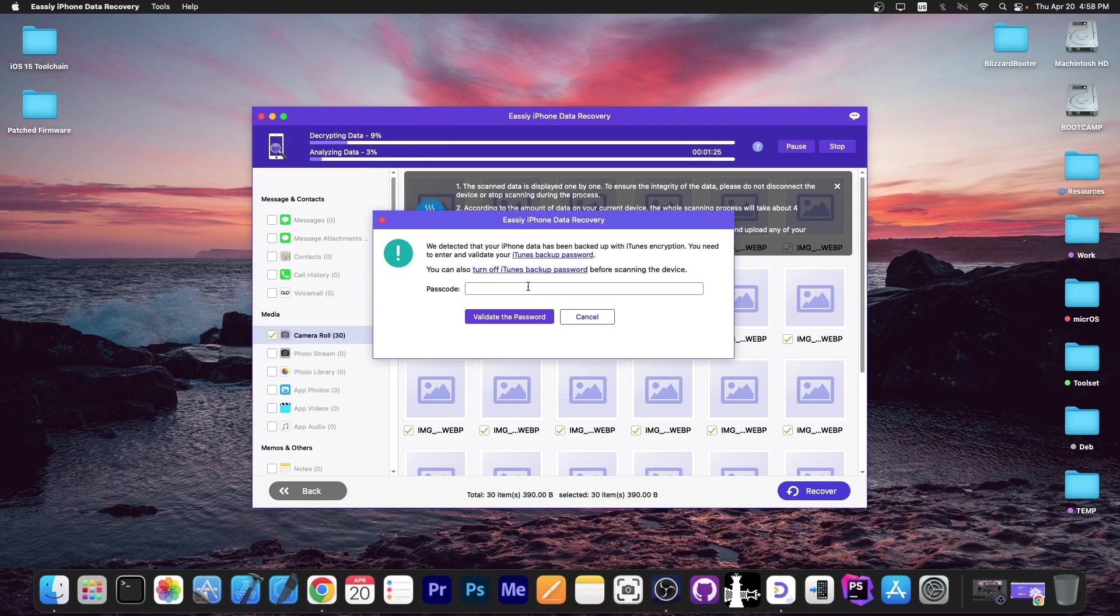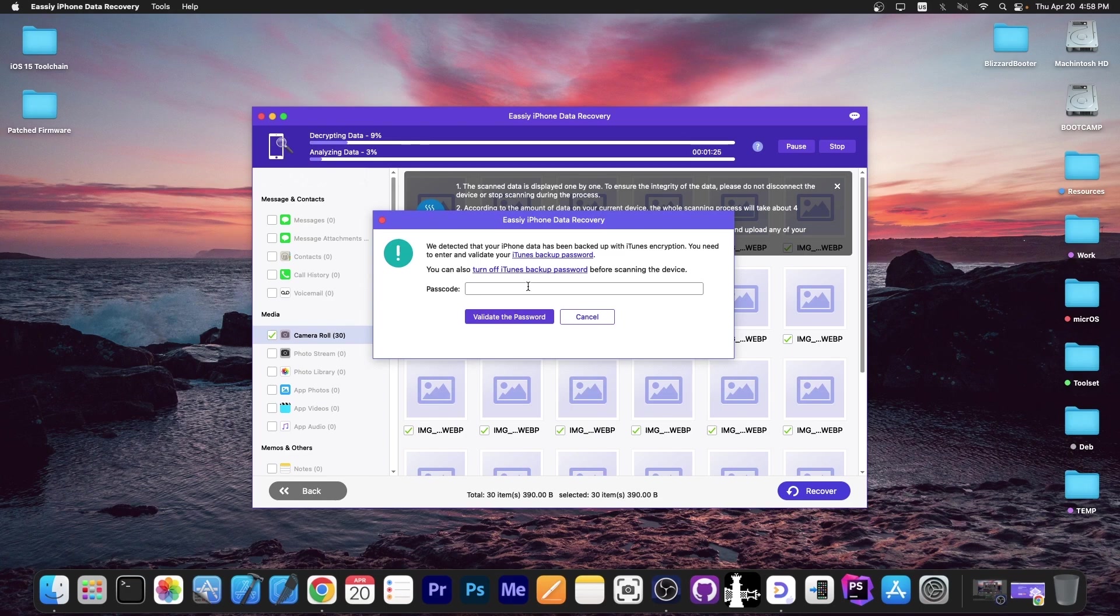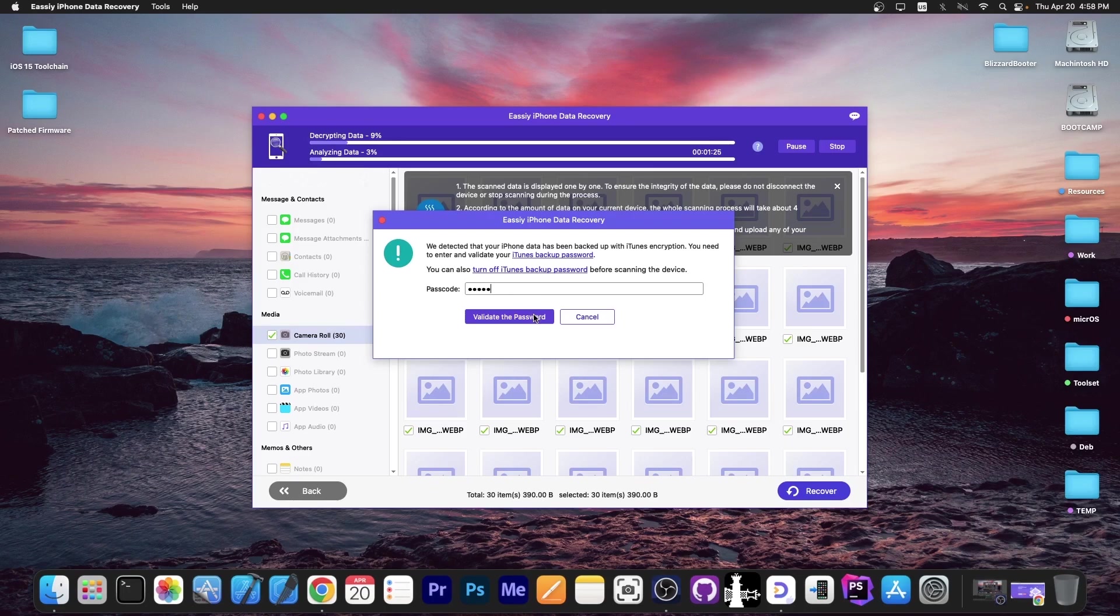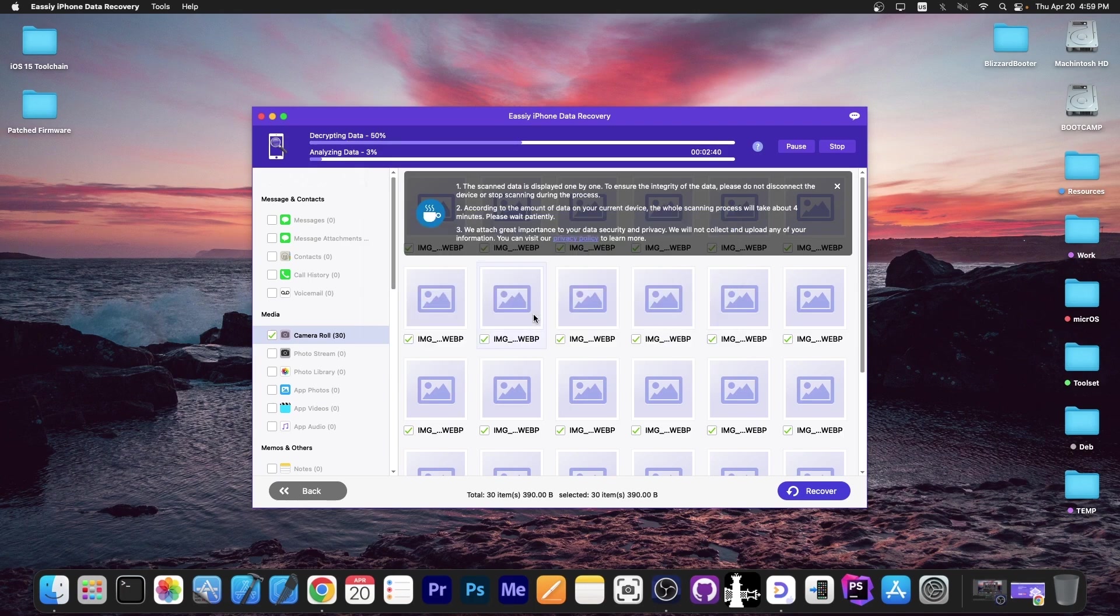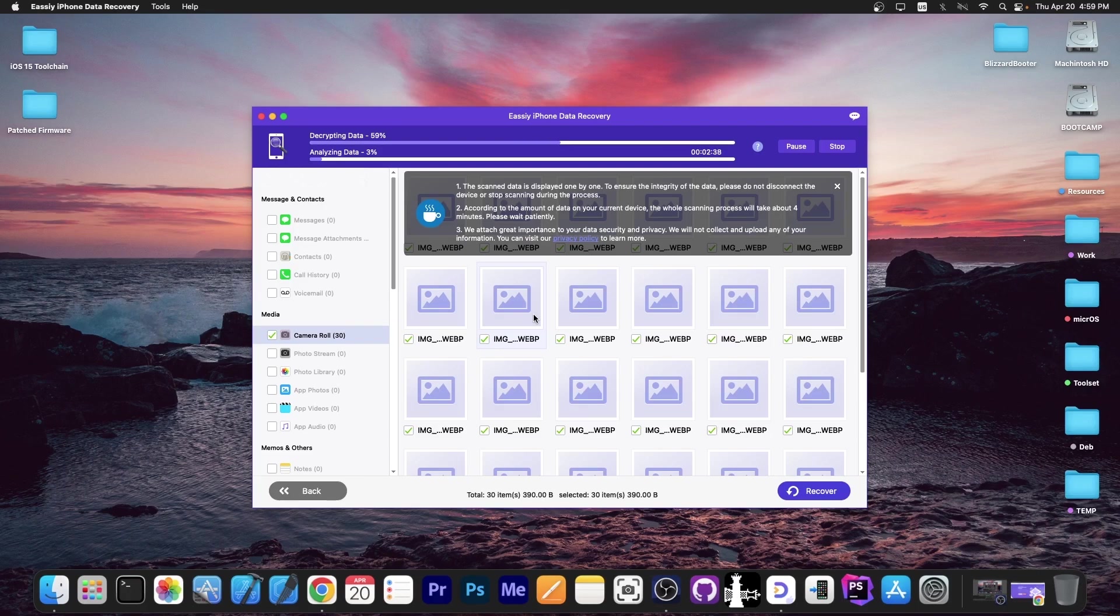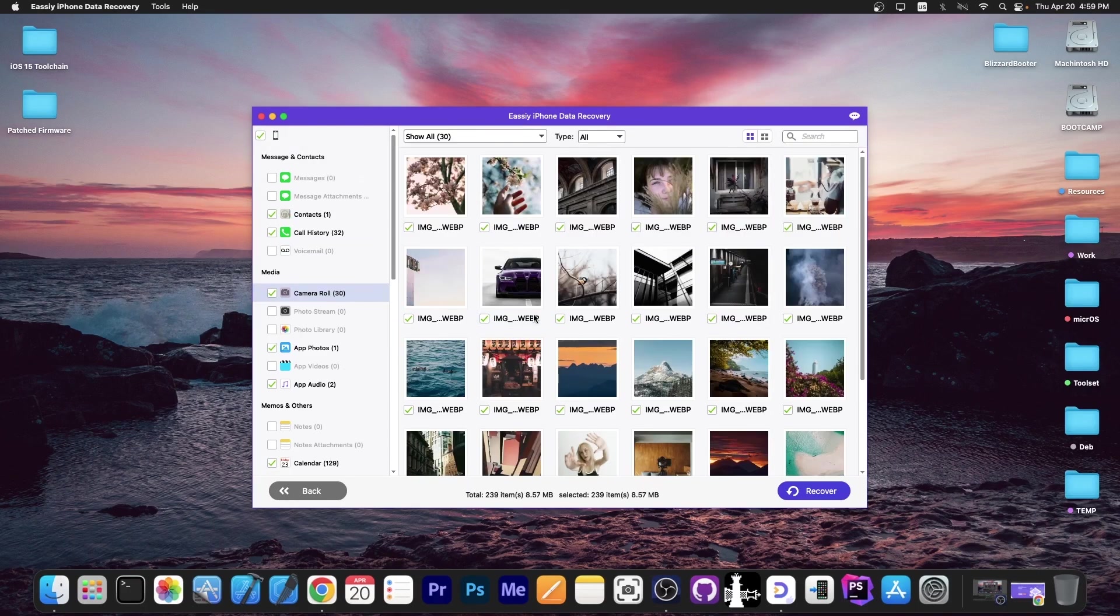We detected that your iPhone data has been backed up with iTunes encryption. You need to enter and validate your iTunes backup password. Now, if you know your password, definitely input it here. In my case, it's a pretty short one. I'm going to press validate the password. And if you do that, you give the device the possibility to send over the call history, messages, Safari history, and more to the program.